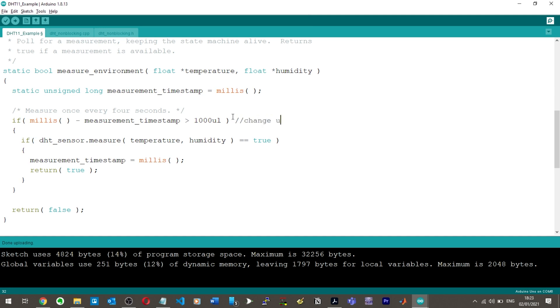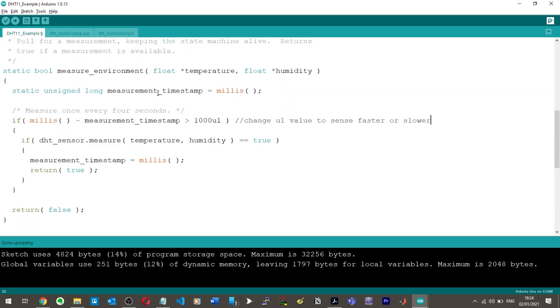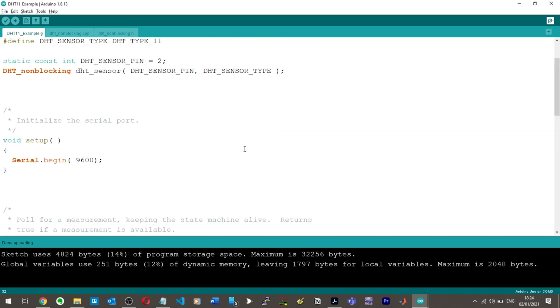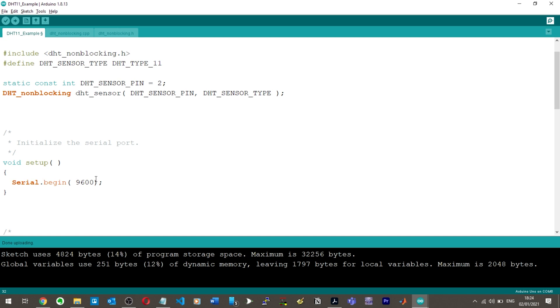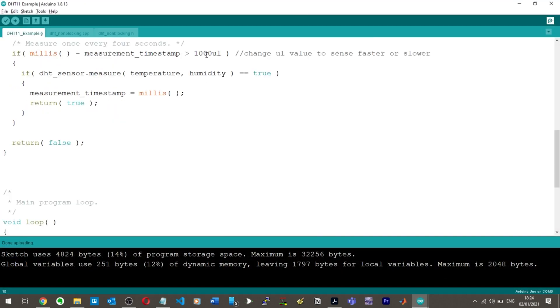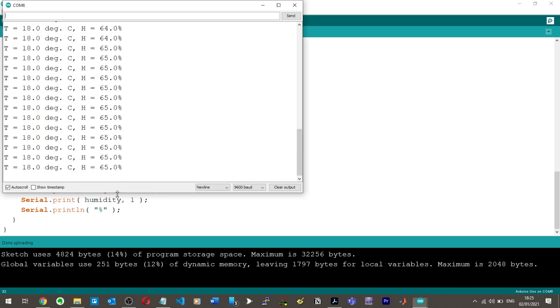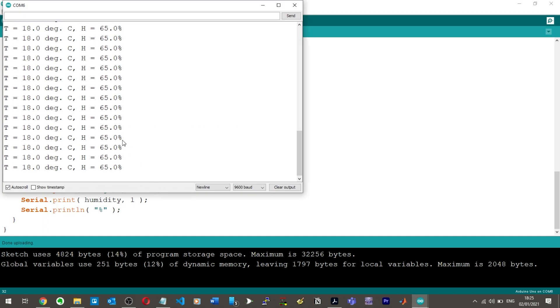One elephant, two elephant, one elephant. So it's about one and a bit seconds, maybe two seconds. That's cool. So by changing this, change UL value to sense faster or slower. That's a note for myself there. What we're saying here is that if the measurement, if this function temperature humidity is an actual value, i.e. it's an actual value, then make the measurement timestamp equal to. Okay. What are we doing with this? Mini, mini S, measurement times. Okay, so I don't understand much about this code at all. Here we can see we're declaring the pin which we're using, which is pin 2.